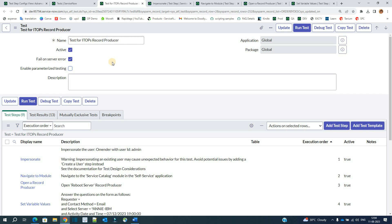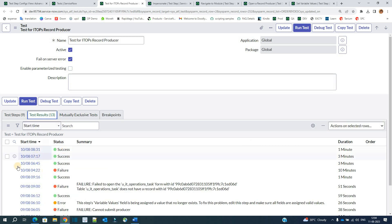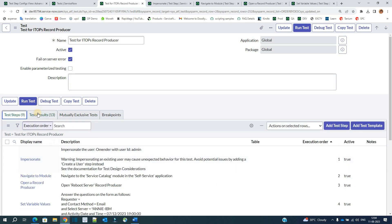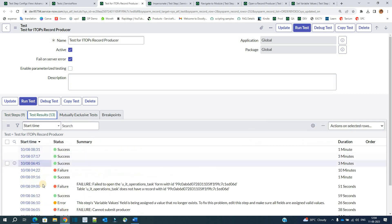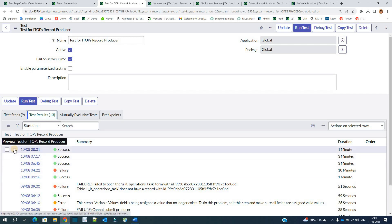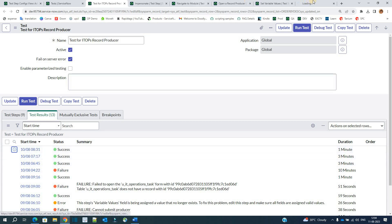We will see parameterized testing in the next video, where I will create a test from scratch and show parameterized testing as well. So just wait for that video. Apart from that, all applications are self-explanatory. Here you see Test Results — whatever tests happened, all the results will come here.